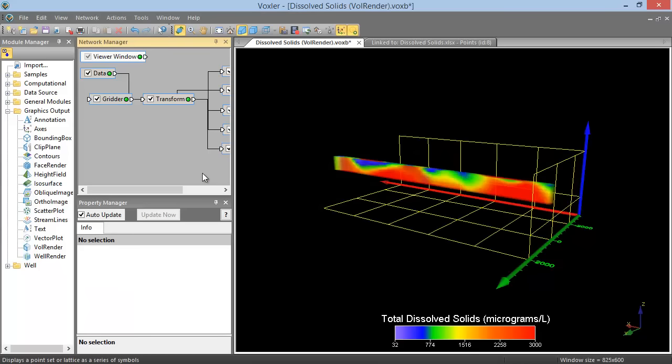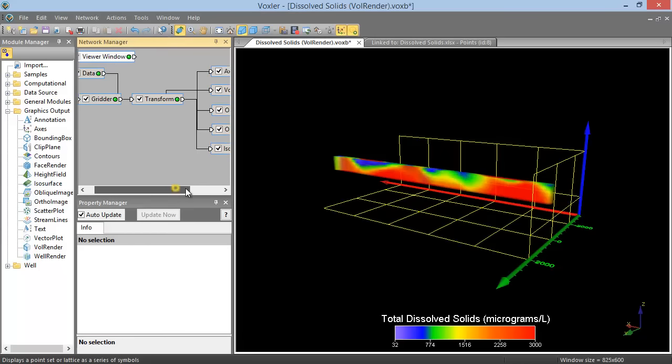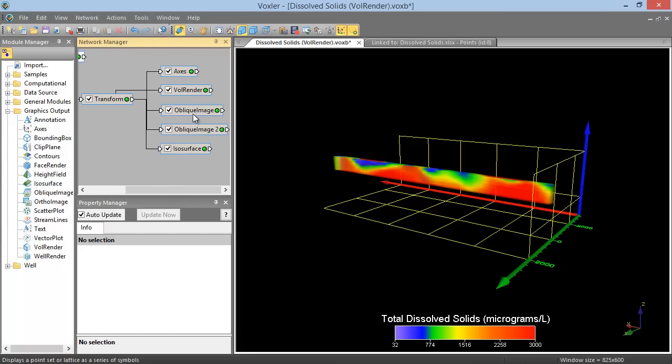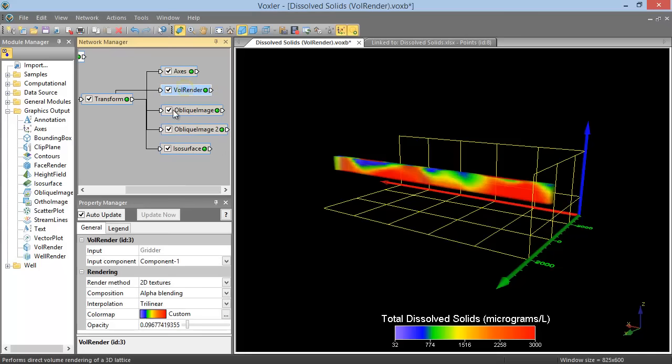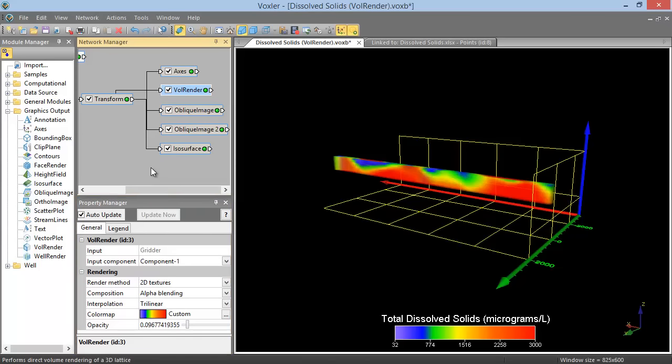When a module is selected in the Network Manager, the properties for that module are shown in the Property Manager. The Property Manager tabs change based on what is selected.